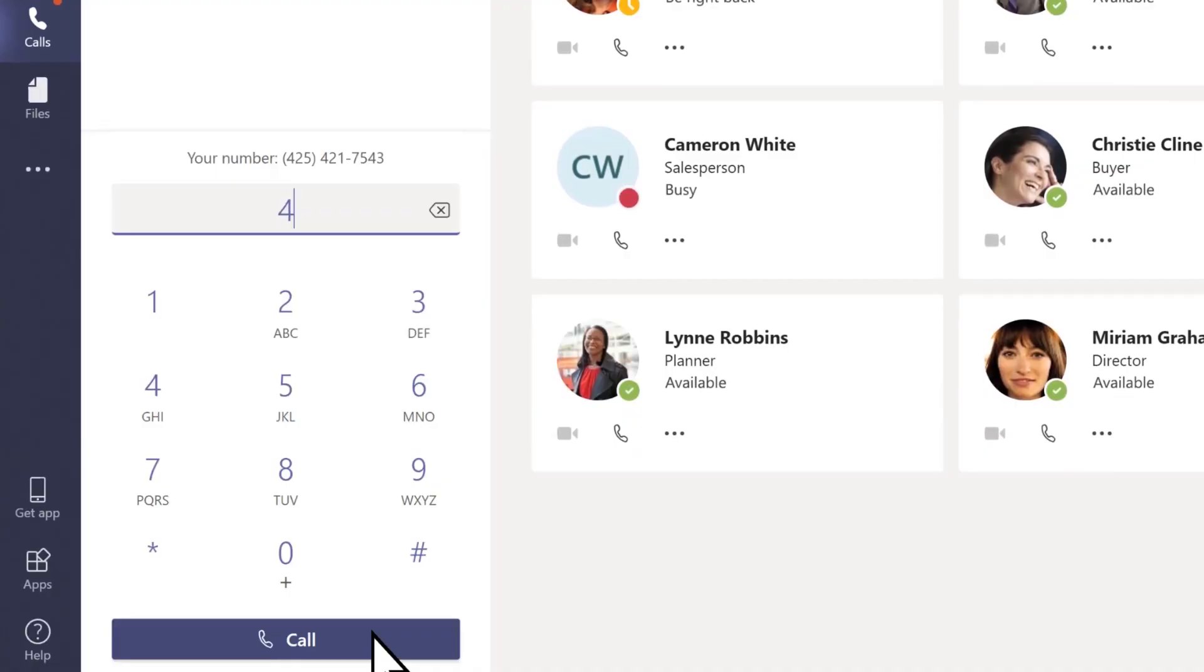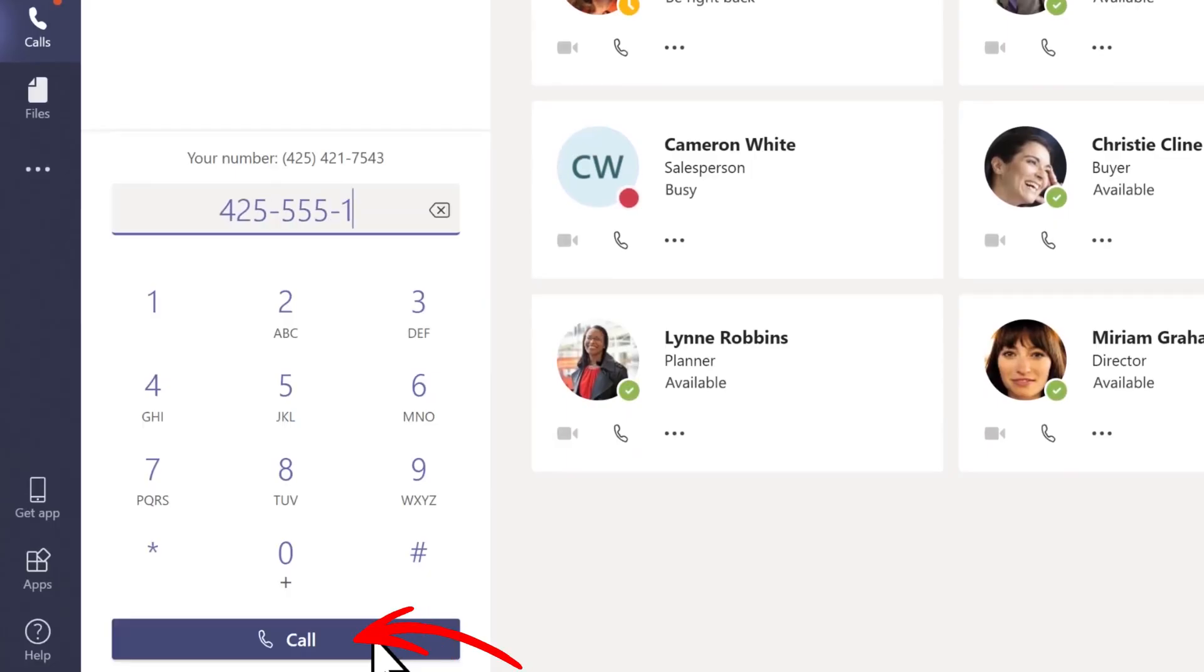Simply type in the phone number you want to call, including the country code if it's an international number. Once you've entered the number, you'll see a call button. Click that, and Teams will attempt to connect your call.